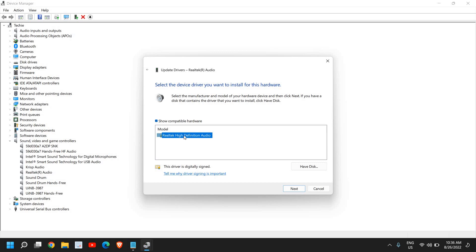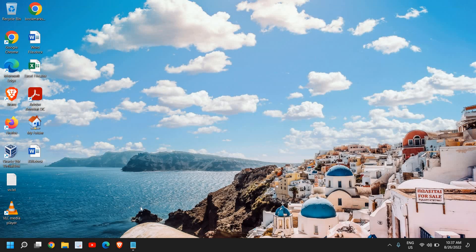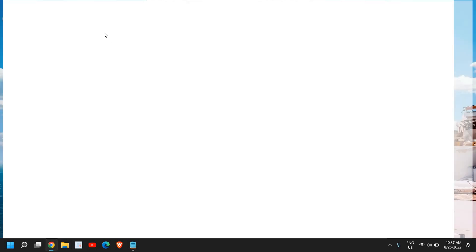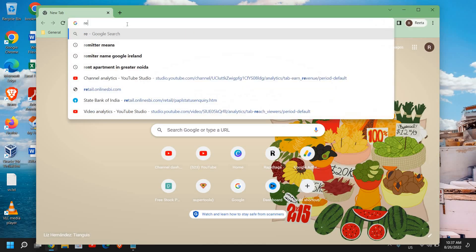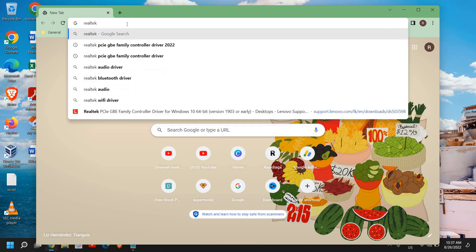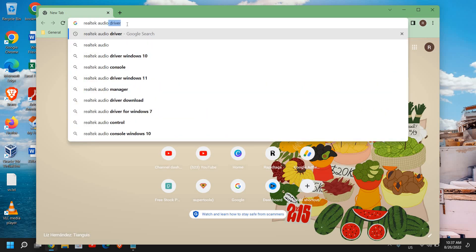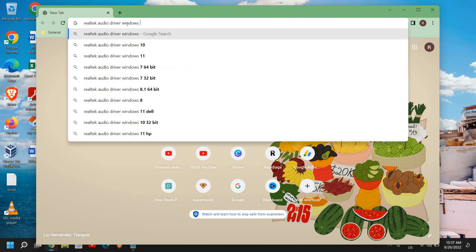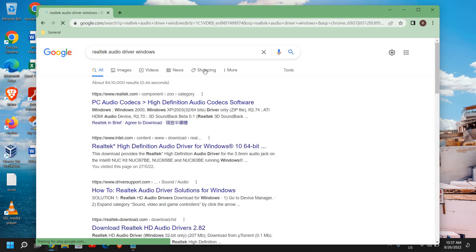Once it's done, you just need to restart the computer. I'll show you how it will look. I'll type 'Realtek audio driver for Windows 10 or Windows 11,' then hit Enter.